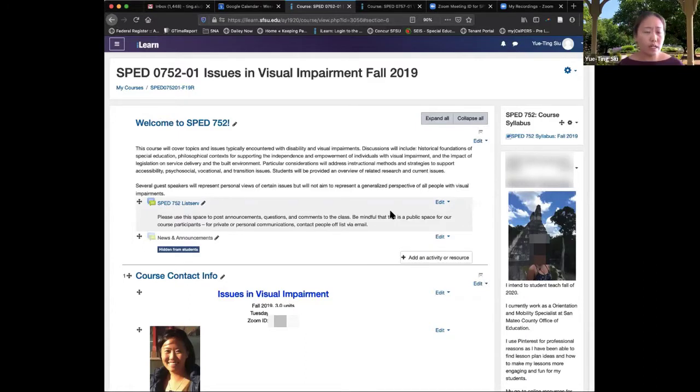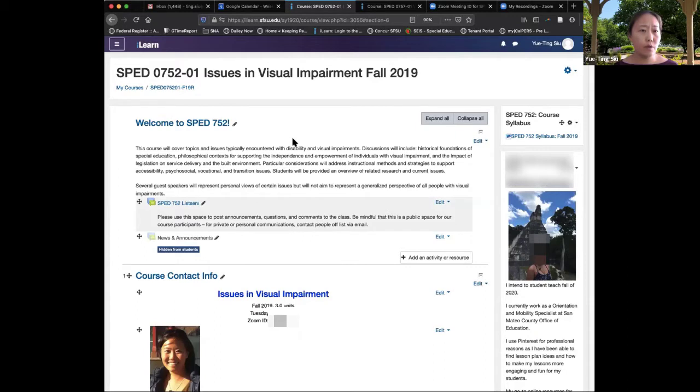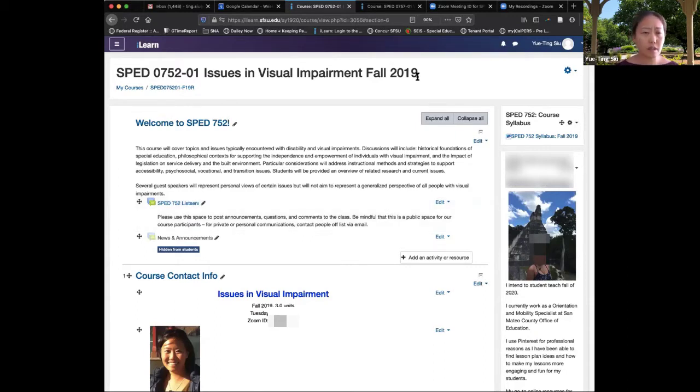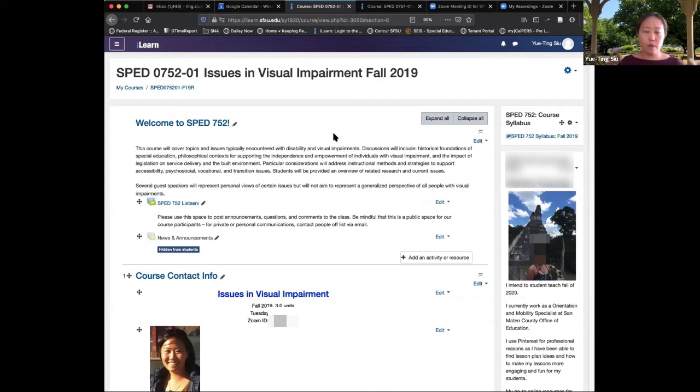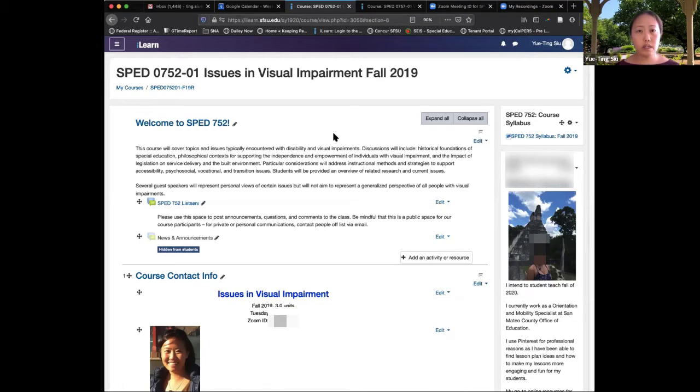Right here I have the iLearn page for my issues class. This is a class I teach in the fall. It's most important that students can very easily have a way to communicate with both each other and also you as the instructor. So communication is very key to making this all work.